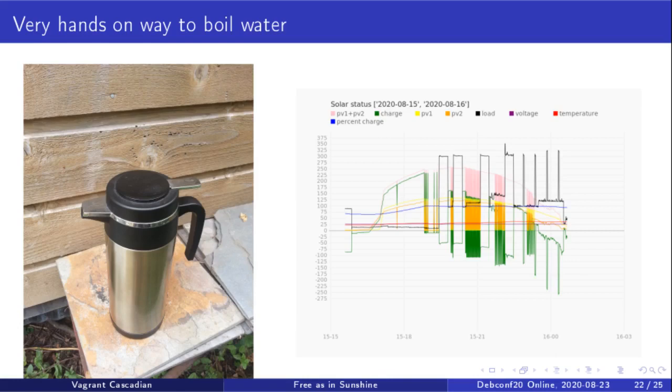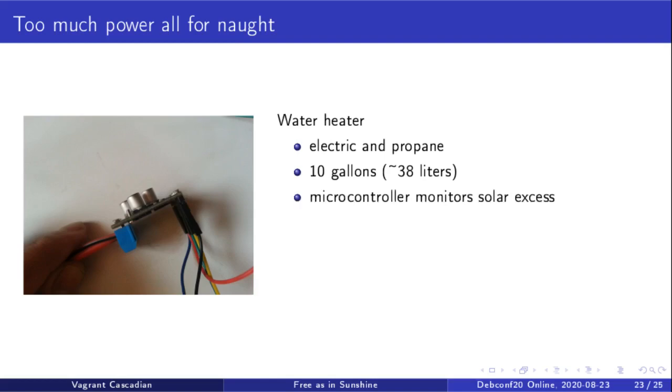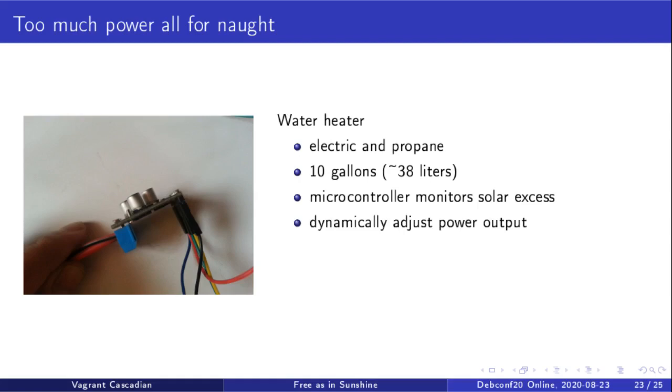But this is only 800 milliliters at a time, which is a very manual process. So I was scheming of ideas how to hook up my water heater, which has dual electric and propane. It has about 10 gallons, otherwise known as slightly under 38 liters.